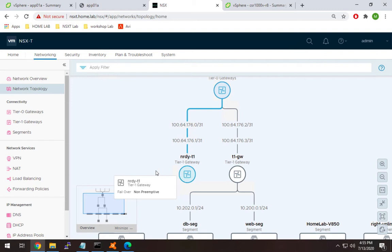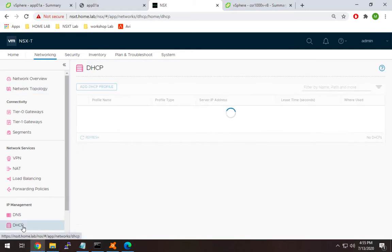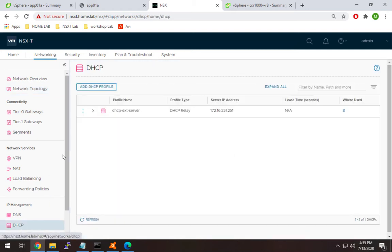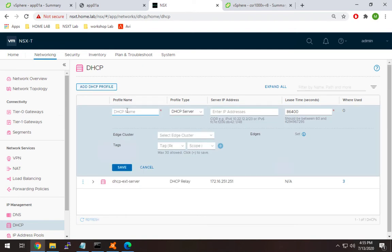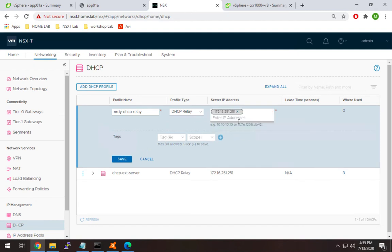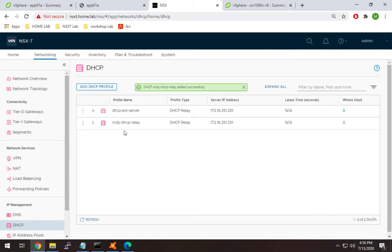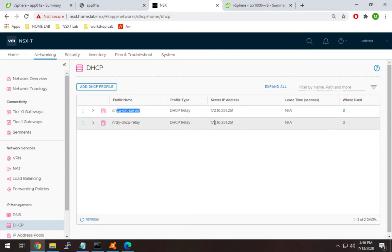To set up relay, we'll configure the relay itself first, then create the segment. Go to DHCP under IP management and select add DHCP profile. I'll call this one nerdy DHCP relay. Make sure you select DHCP relay, not server, and specify the external DHCP server IP. Hit add item or it won't take that input, then hit save. I already had one here, but I wanted to create a new one to show you how it works.